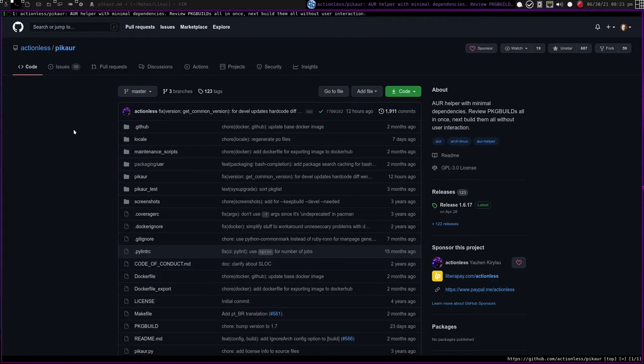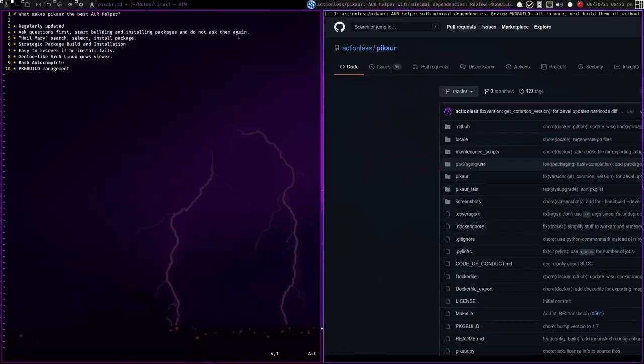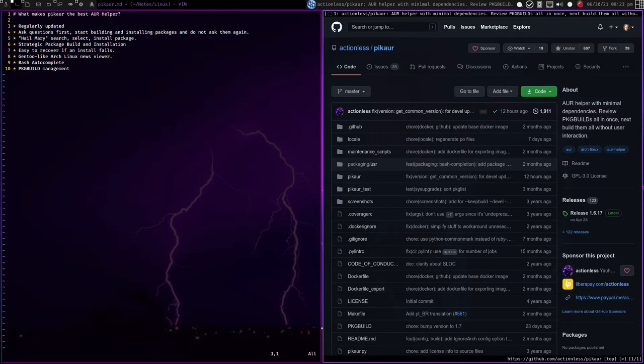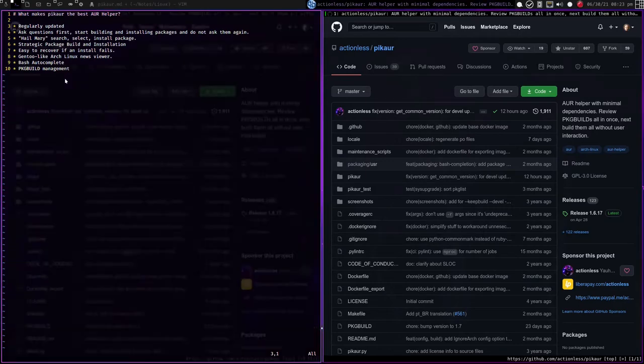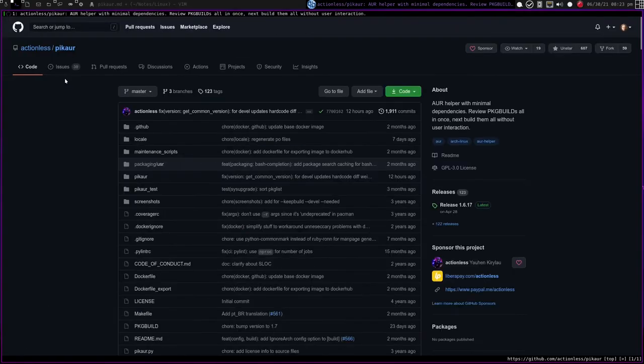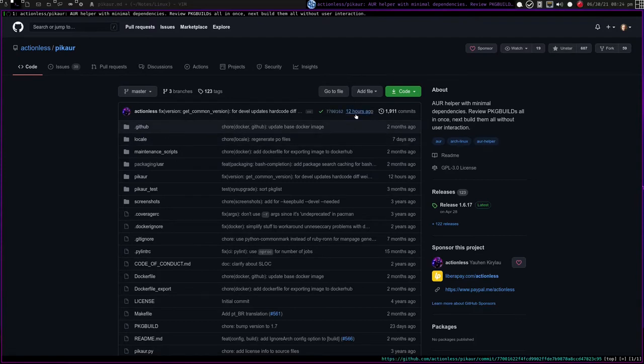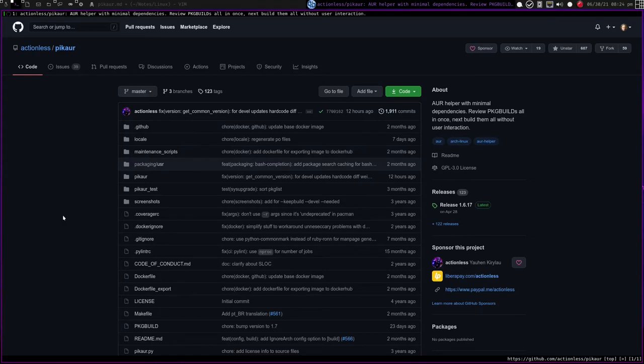I have this list here in a Vim buffer. I want to go through what makes PickAUR the best AUR helper. The first reason is that it's regularly updated. I just talked about how Ye was forked into Paru because it hadn't been updated in a while, apparently, but this is still regularly updated. We can see that there was just a commit about 12 hours ago, so that's pretty recent.